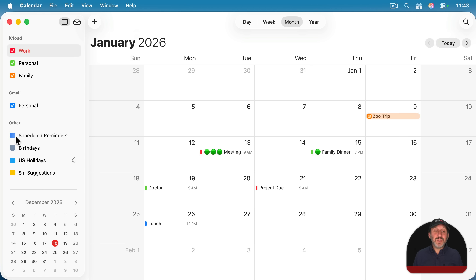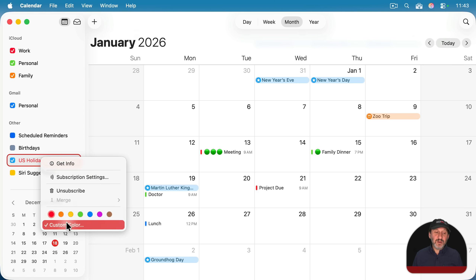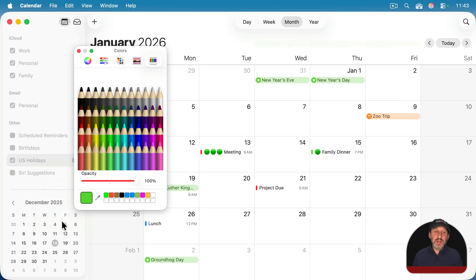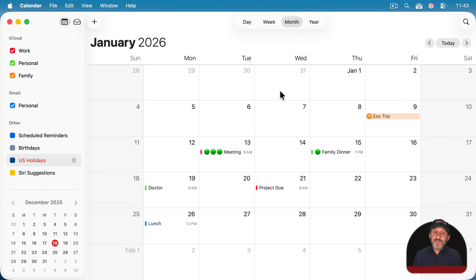However, I recommend against assigning the same color to all your calendars because it makes it hard to differentiate things, and you could accidentally assign a personal event to your work calendar or vice versa. It's better to keep distinct colors for each calendar and use emoji characters if you want more color in the title. Also note you can do this with subscribed calendars too. And don't be afraid to switch calendars on or off to filter what you're seeing, depending on what you're looking for.